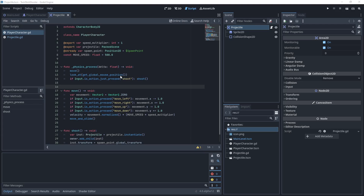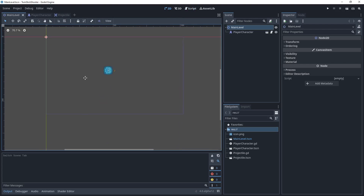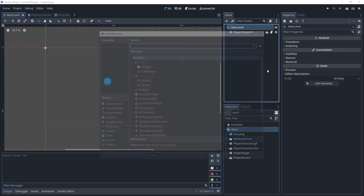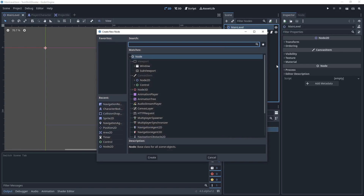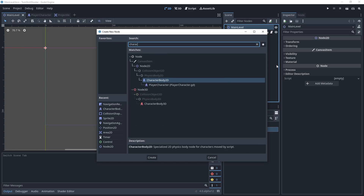The first thing we need to do is actually make an enemy. Right now in our main level, if I come over to the 2D scene, we can see that we have our player character and that is it. So let's make a new branch and then we'll save it as a scene. I'm going to add a node with Ctrl+A and I'm going to make it a CharacterBody2D.